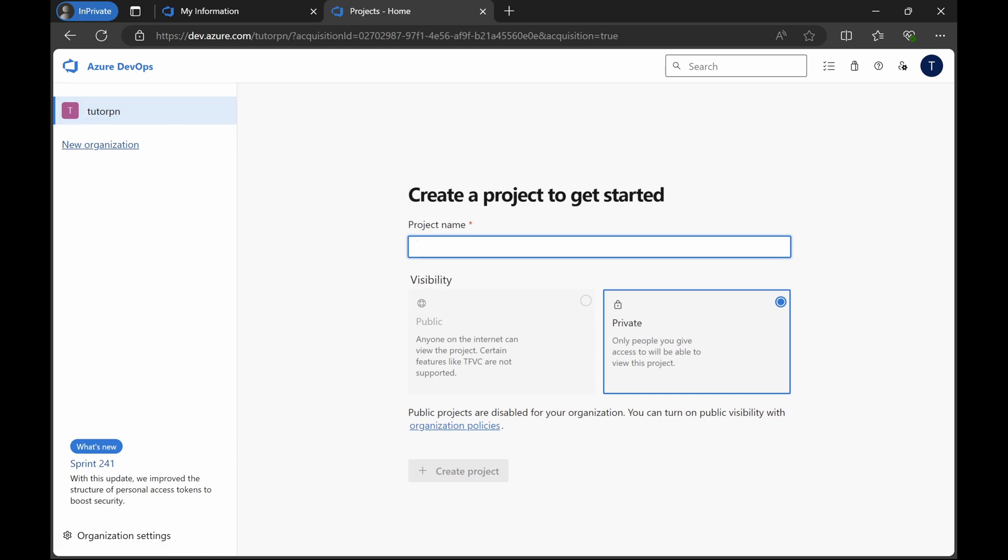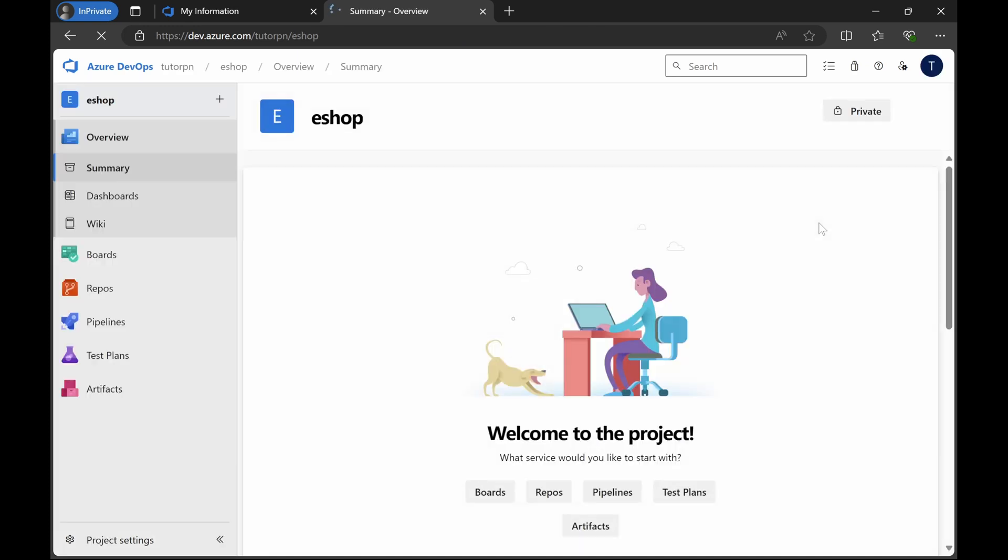Let's create a project. Let's name it as eshop, by default private, and then click on create project. The project has been created.